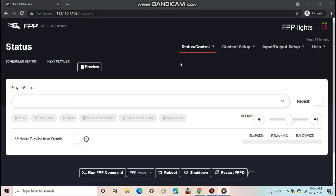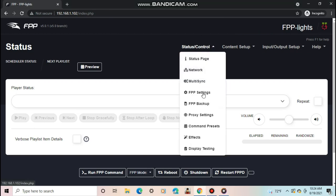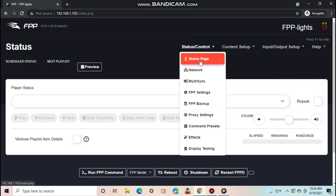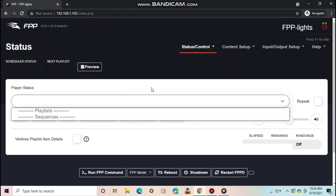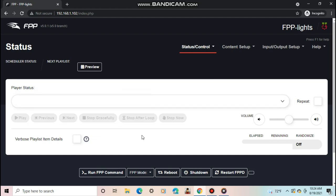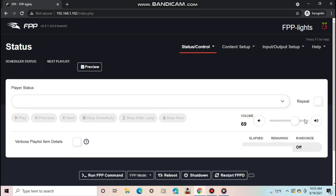The next thing I like to do is to go through all the settings under the status control tab and change the settings to what I like. I'll go over all of them except the network settings, and I'll come back to that. First is obviously the status page. Here you can view what sequences and playlists are playing, start or stop them, change the volume, and view some other basic data about the Pi. I found that setting the volume to 79 gives the highest volume without clipping, so I'll change that.